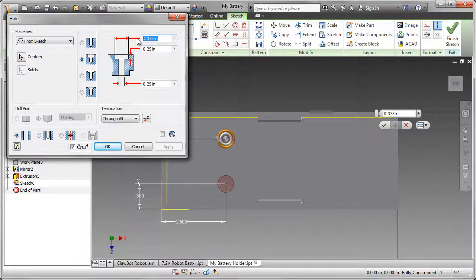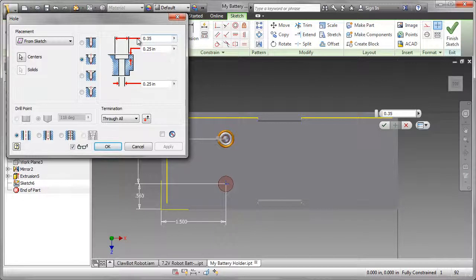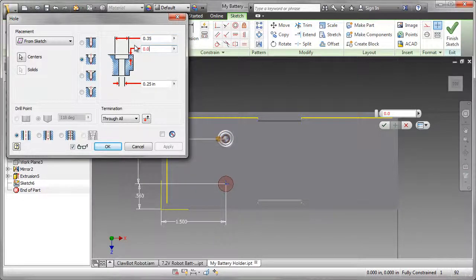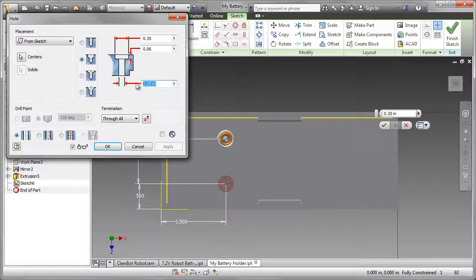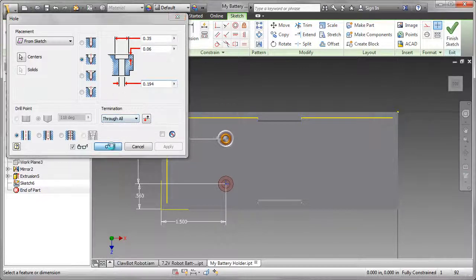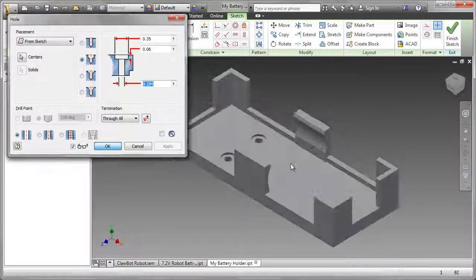I've checked the dimensions of the cap screw that's going to be in there, and we need a diameter of 0.35, a depth of 0.06, and a hole diameter of 0.194. And termination is through all.